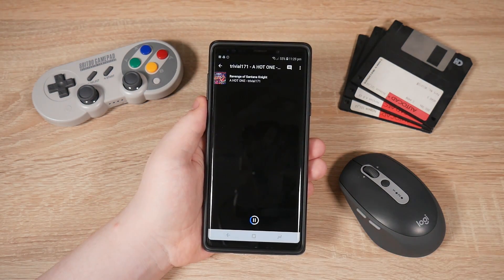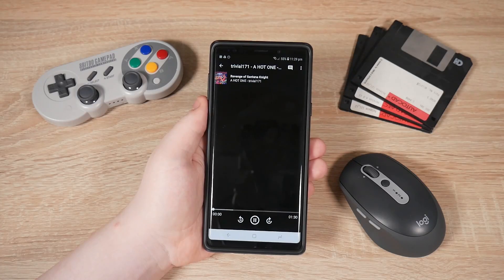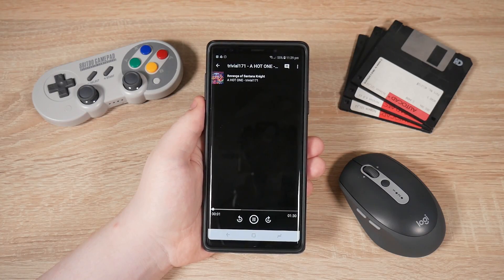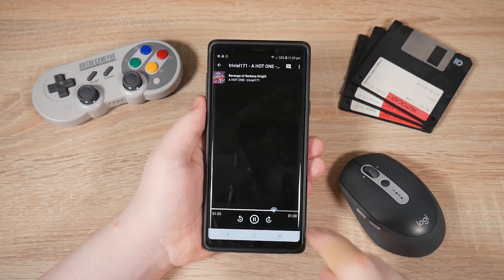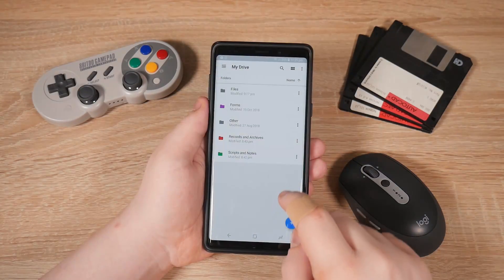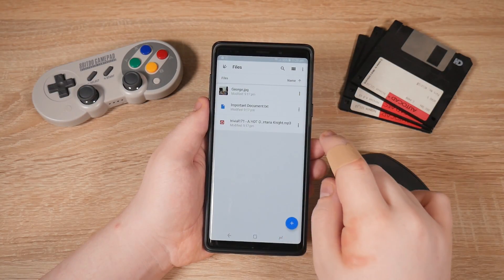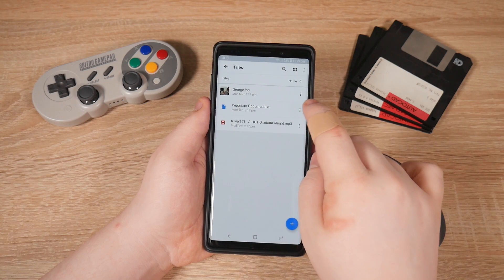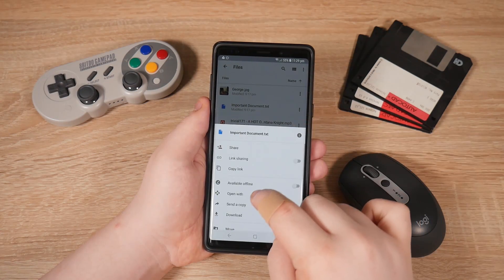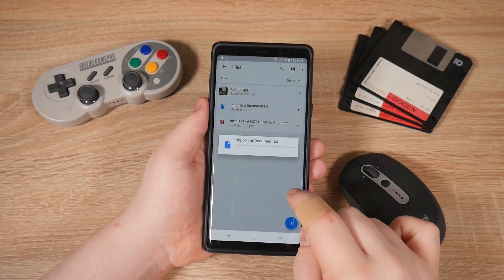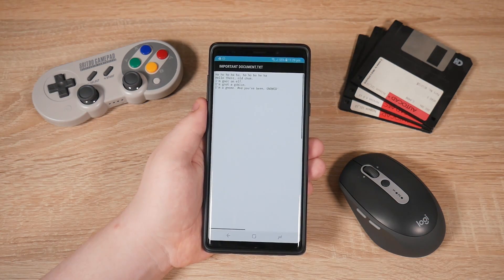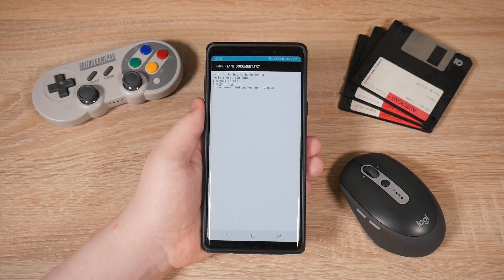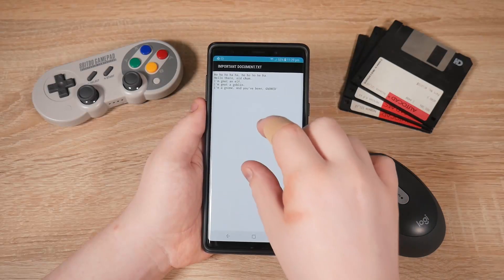But you can view images, watch videos and listen to music without downloading them. I wonder what's inside this important document. Ok, nevermind.